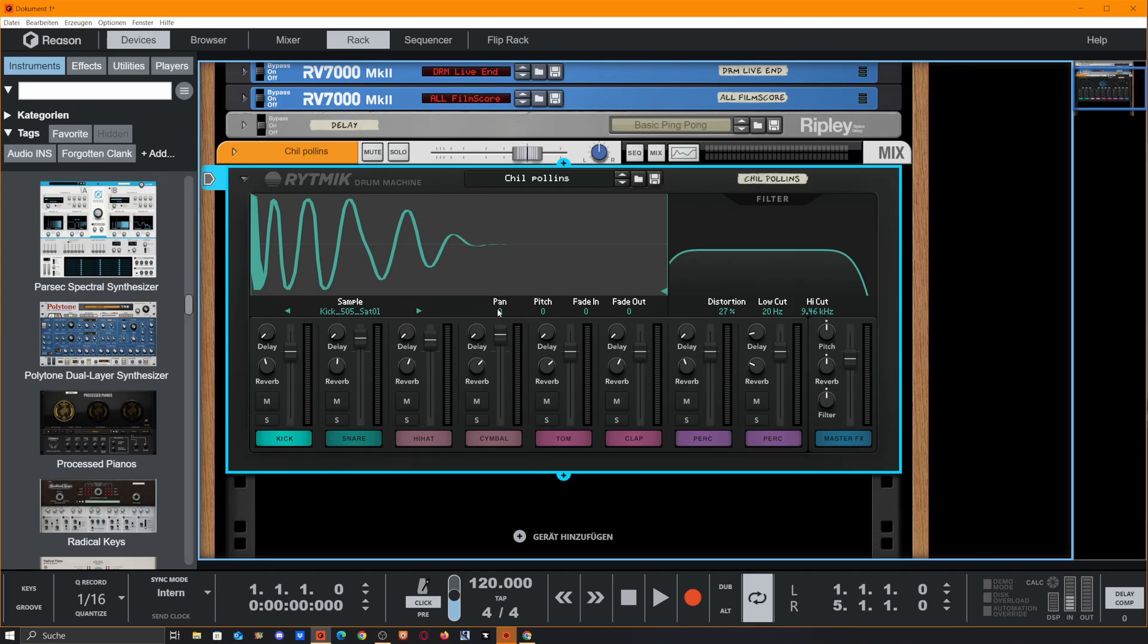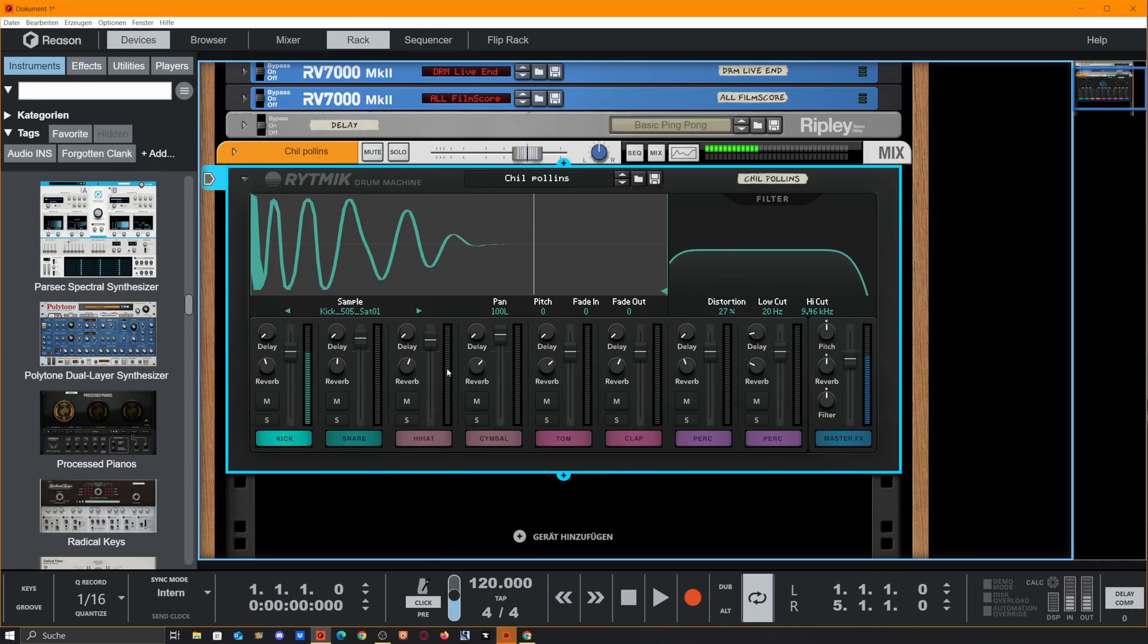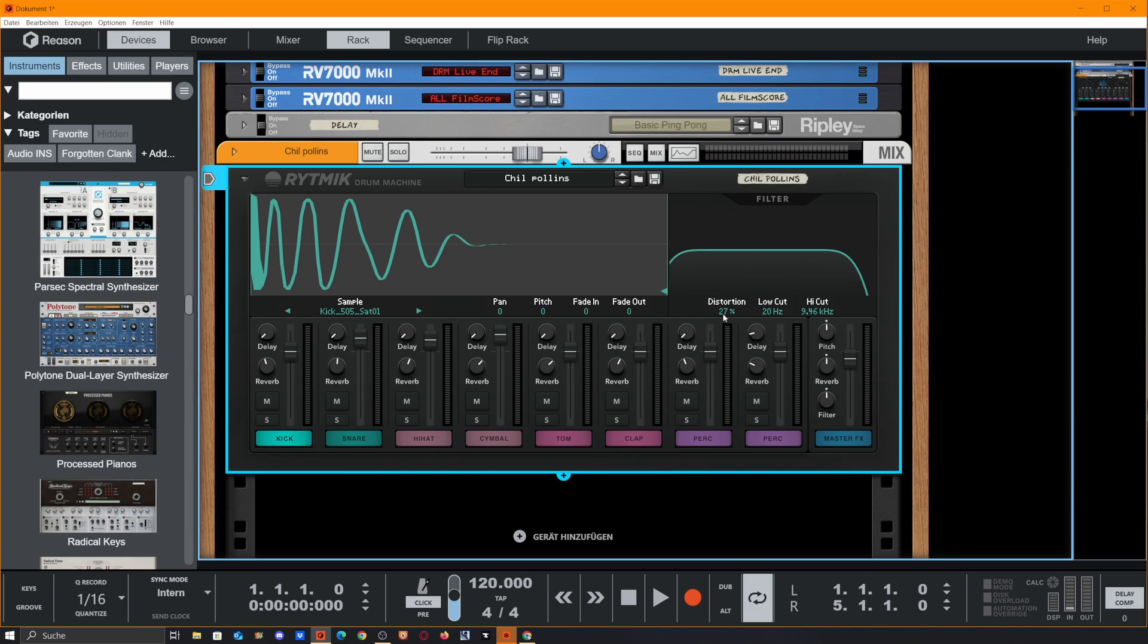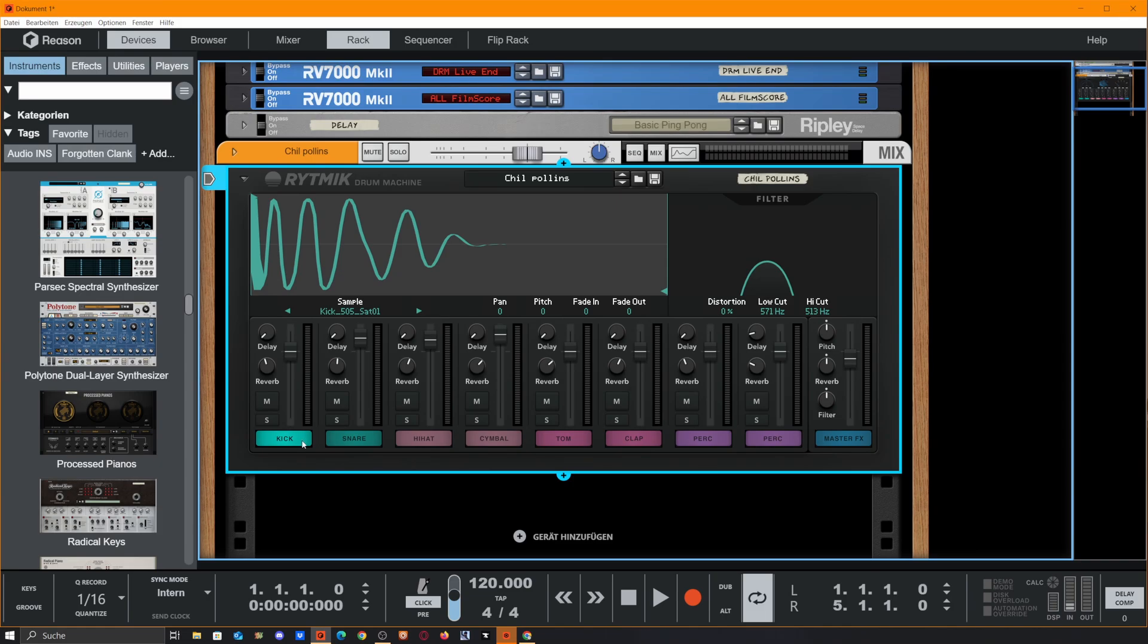If we pan the kick to the left and the snare to the right, you get the idea. Each sampling engine gets a separate filter and distortion unit here, so we could easily distort our kick and filter it if we need to. We also got a delay and reverb for each channel.